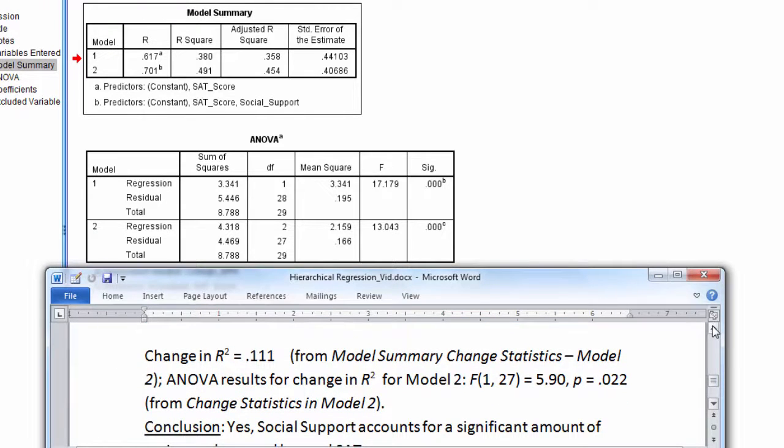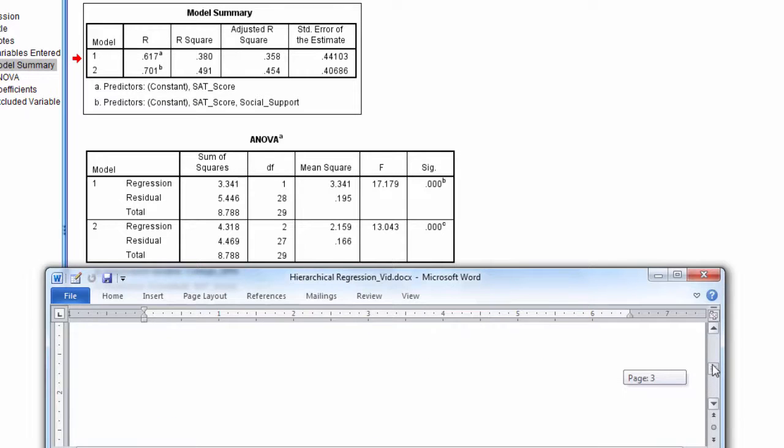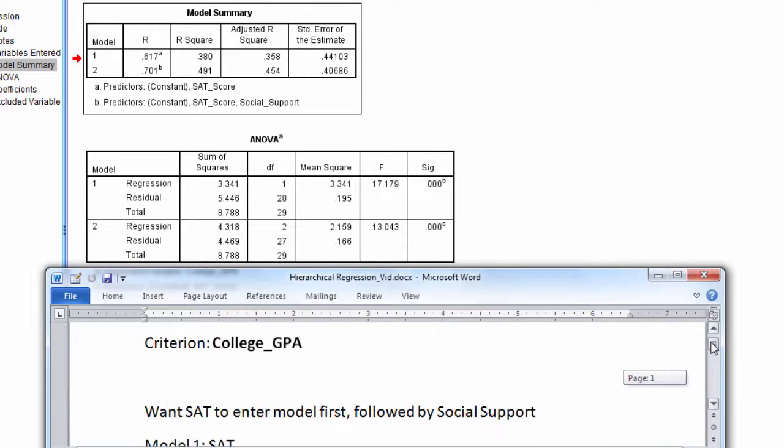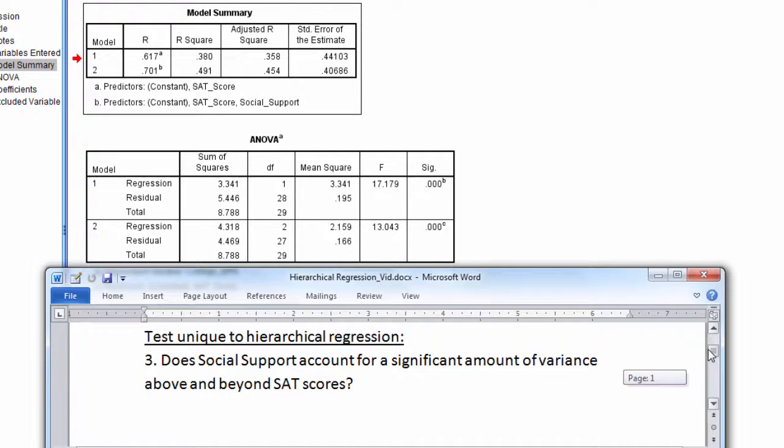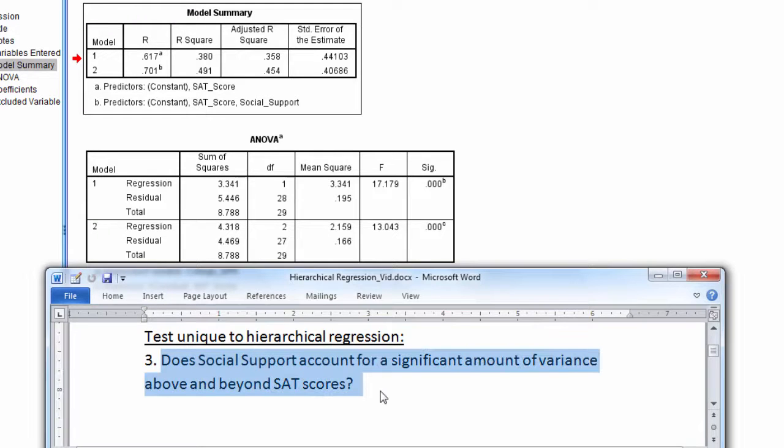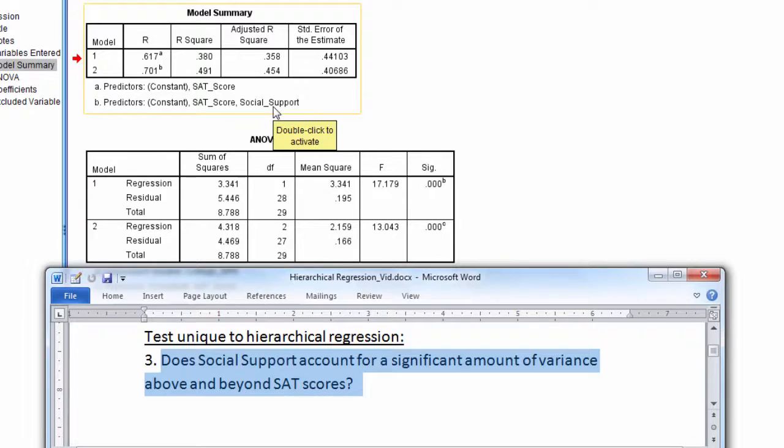But recall also that we had that third question in hierarchical regression, which really was the most interesting one. And that was, does social support account for a significant amount of variance above and beyond SAT scores? If Model 2, which includes both SAT score and social support,